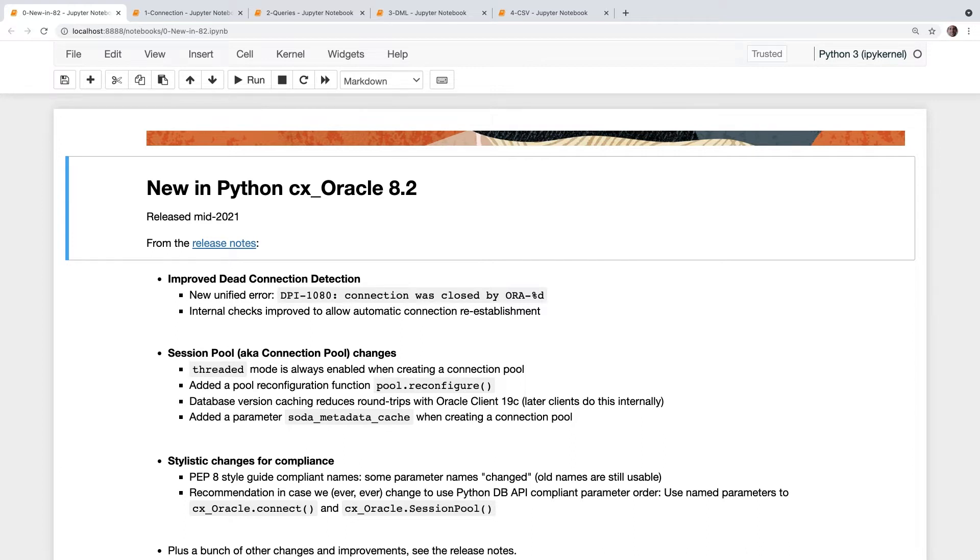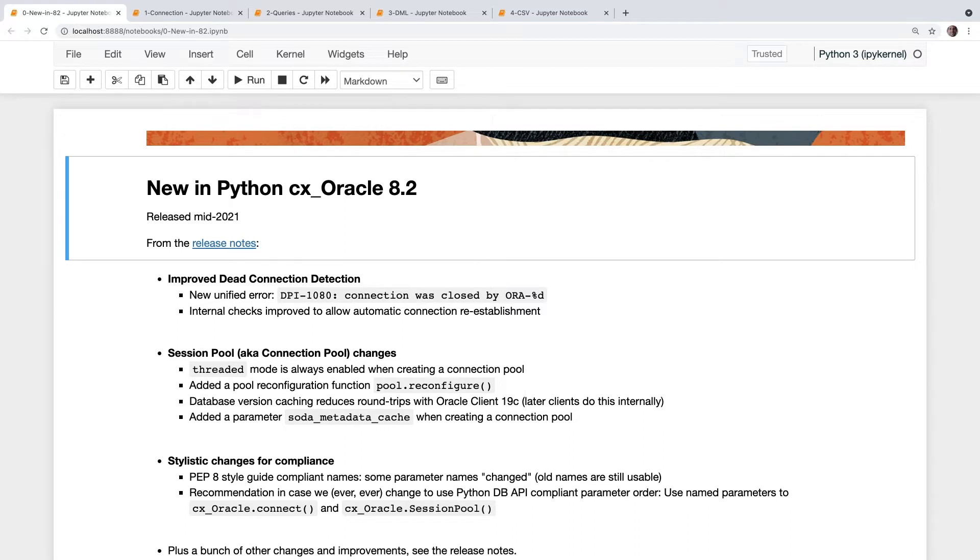A couple of other things in the session pool changes. There's a great new pool reconfigure option if you want to keep your apps running but want to actually change the sizes of the pool. You can now do that at runtime without having to bring the app down. A couple of extra caching features went in internally which make a great difference if you're using Oracle's Document Store, the SODA Simple Oracle Document Access Store which by default stores JSON documents. If you're using that then definitely upgrade to the new version because you'll get much better performance.